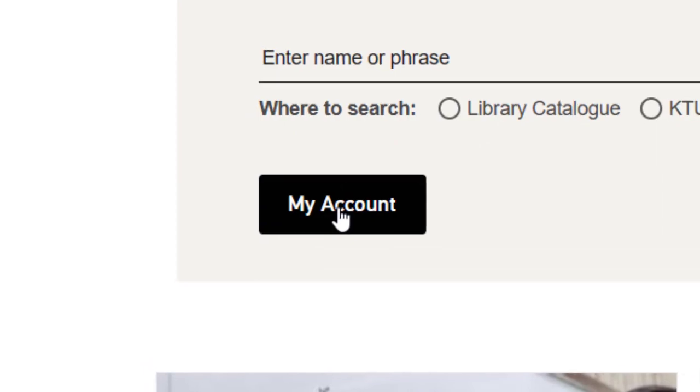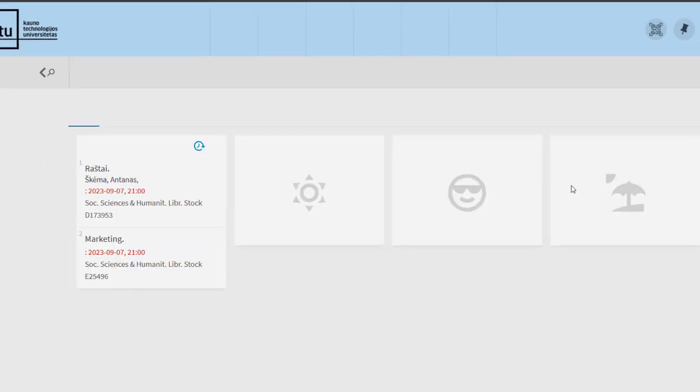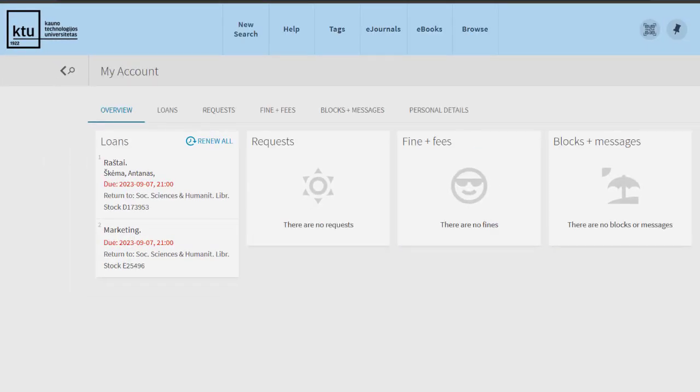Log in to your account with your KTU single sign-on system username and password. By logging in to your account, you will be able to see information about issues, orders, fines and fees, notifications, and other data.